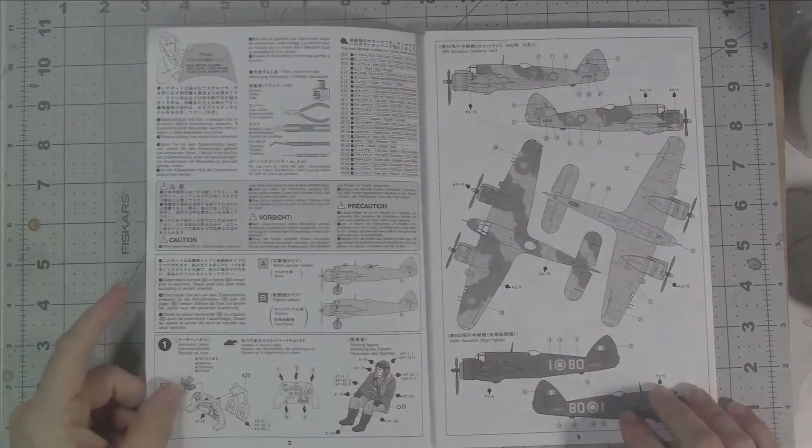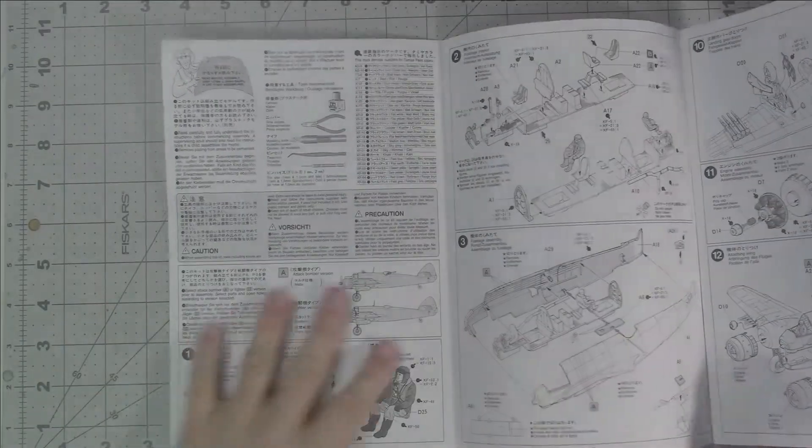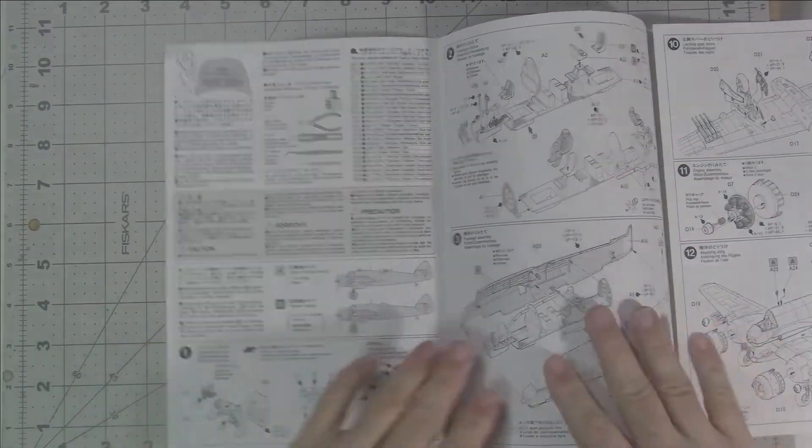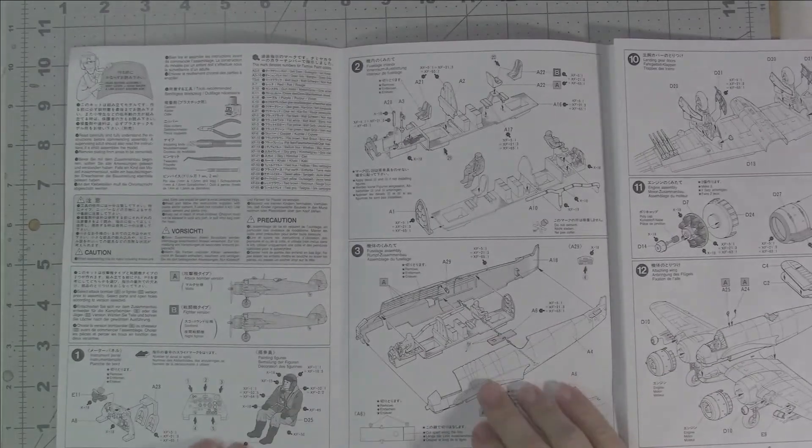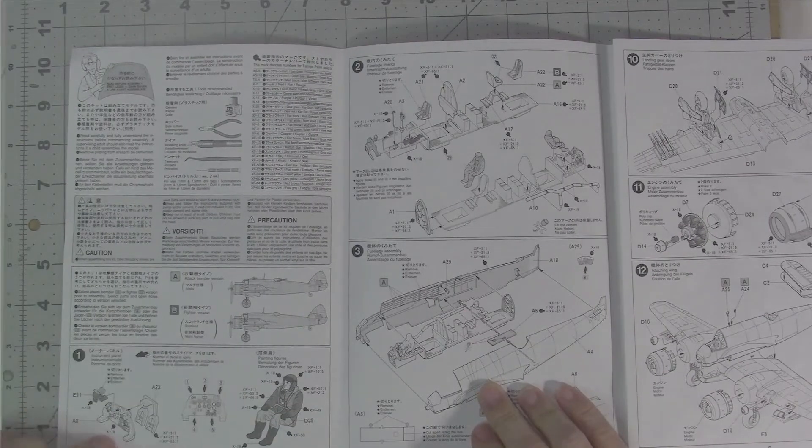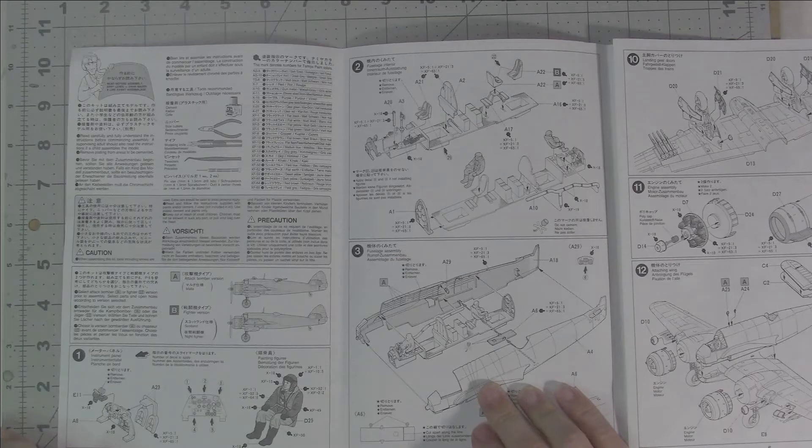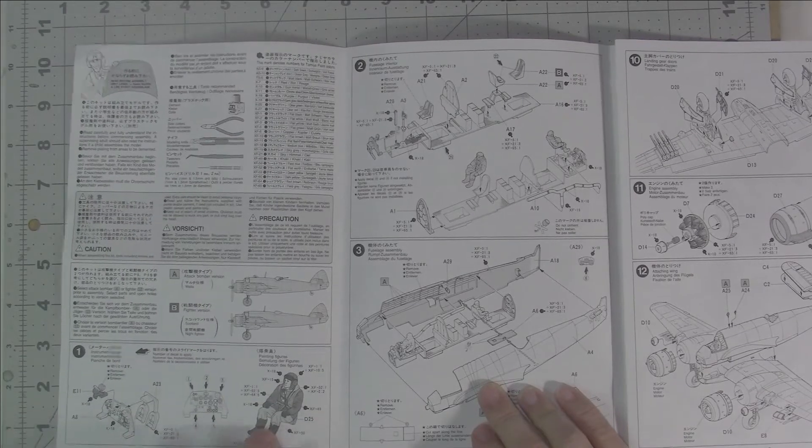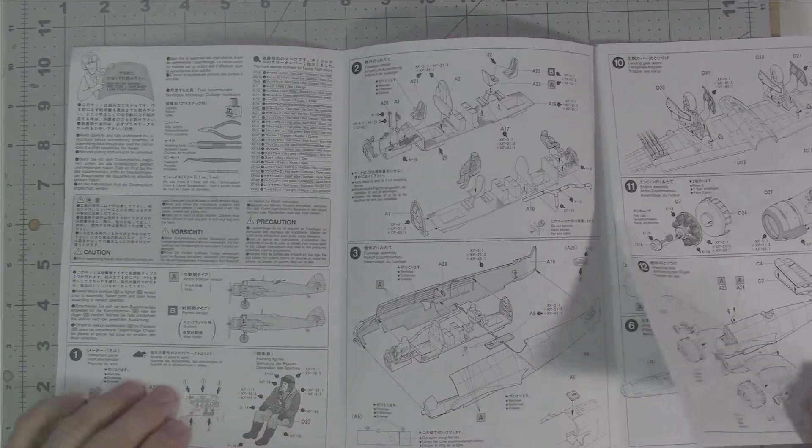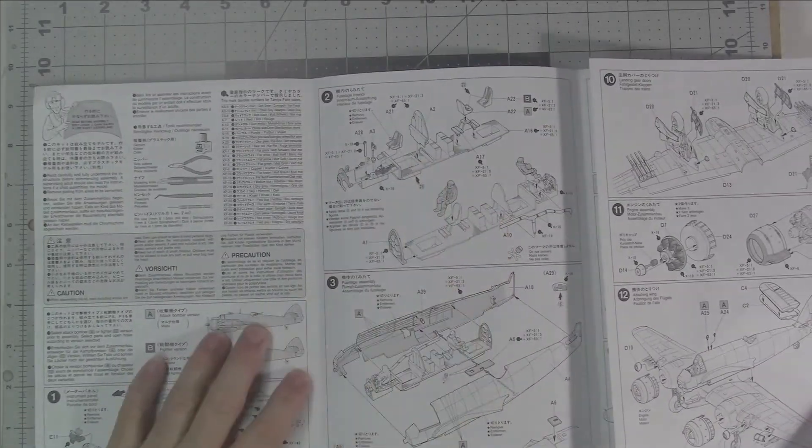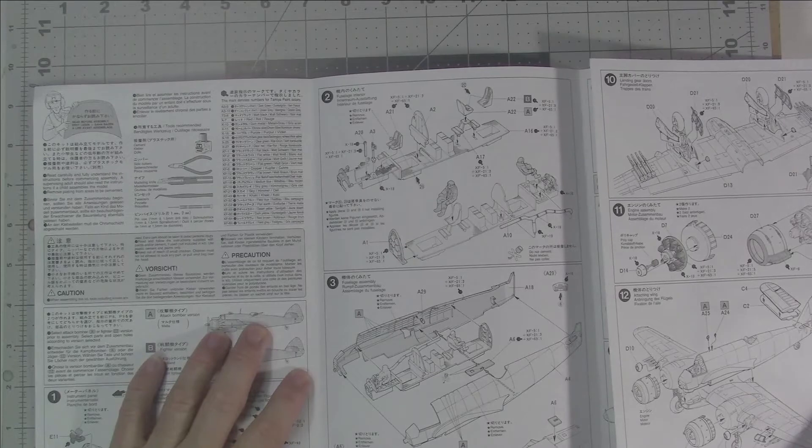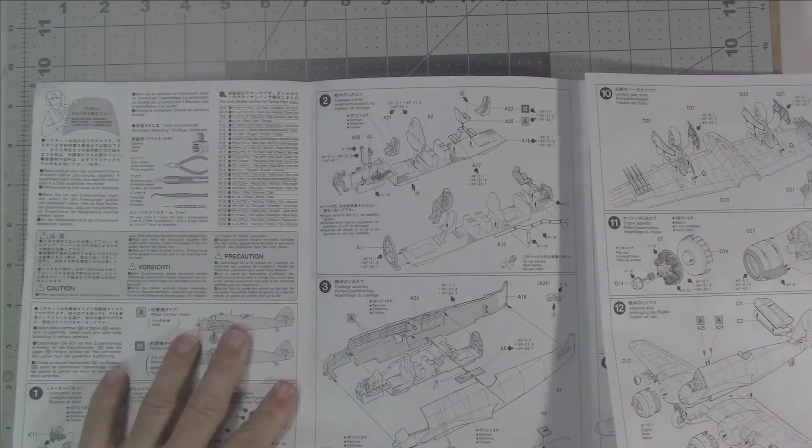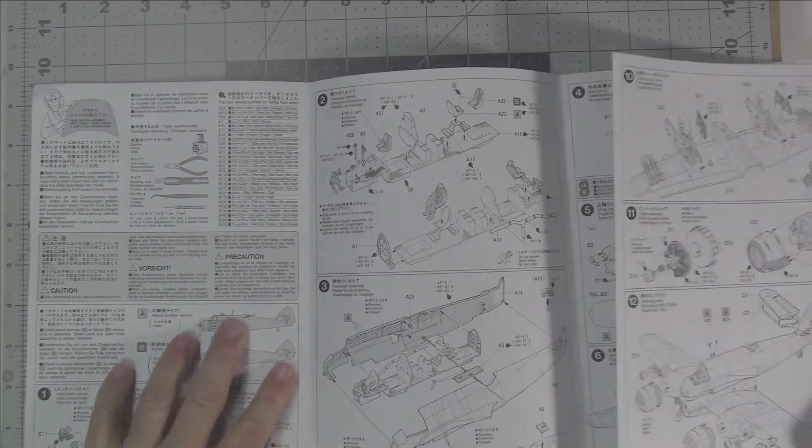The 1/48 World War II kits are just gorgeous from Tamiya, almost shake and bake. Full standard fold-out instructions including which version, the A or the B. The attack bomber or fighter version does come with a pilot and an observer or gunner. A fuselage interior, nicely detailed. You wouldn't have to do a lot of aftermarket if you didn't want to.